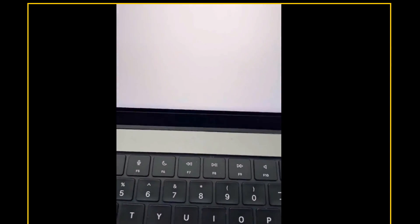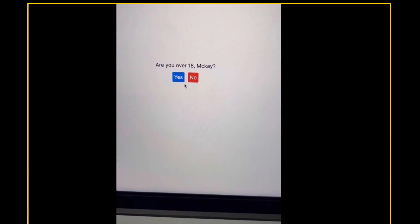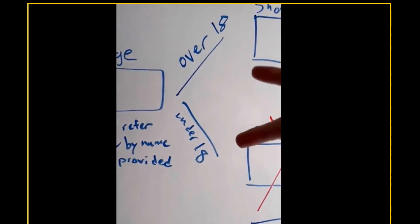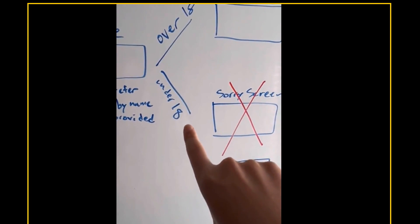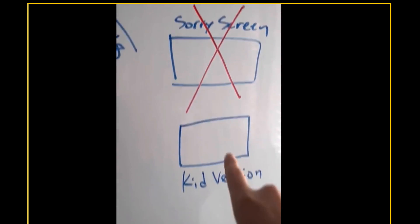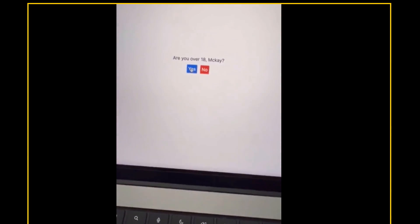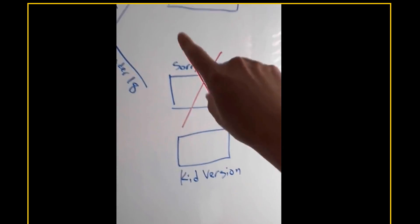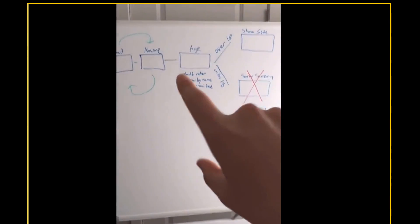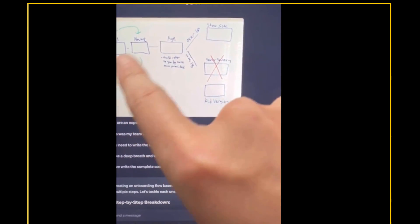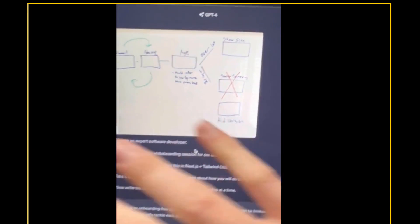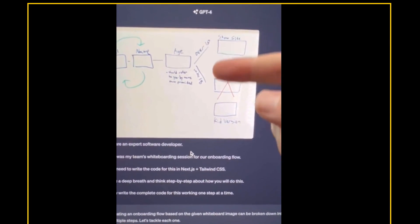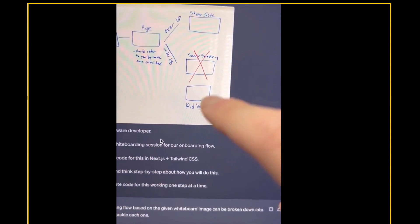I'm just going to put some fake stuff here. You're going to see now it's asking us to confirm if we're over 18 or not, still referring to me by name. You're going to see, I split that here. So one branch goes up here to show the site. The other goes to the second option here, and you're going to see a crossed sorry screen and instead put kid version. And you're going to see, I'm going to click no, and we're getting welcome with the kid version of the site. So it knew that I had crossed that out and sent us here instead of building that.